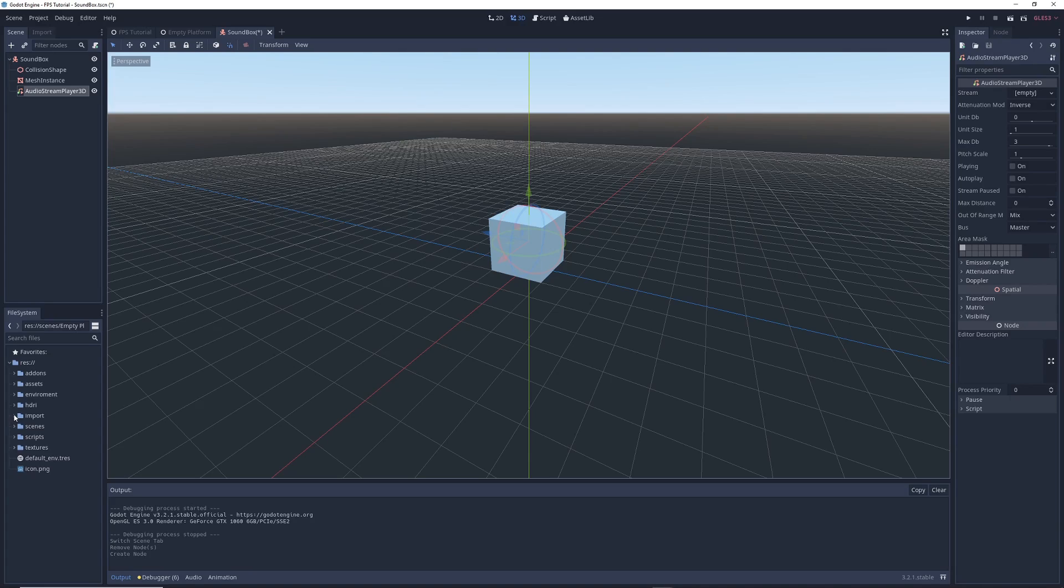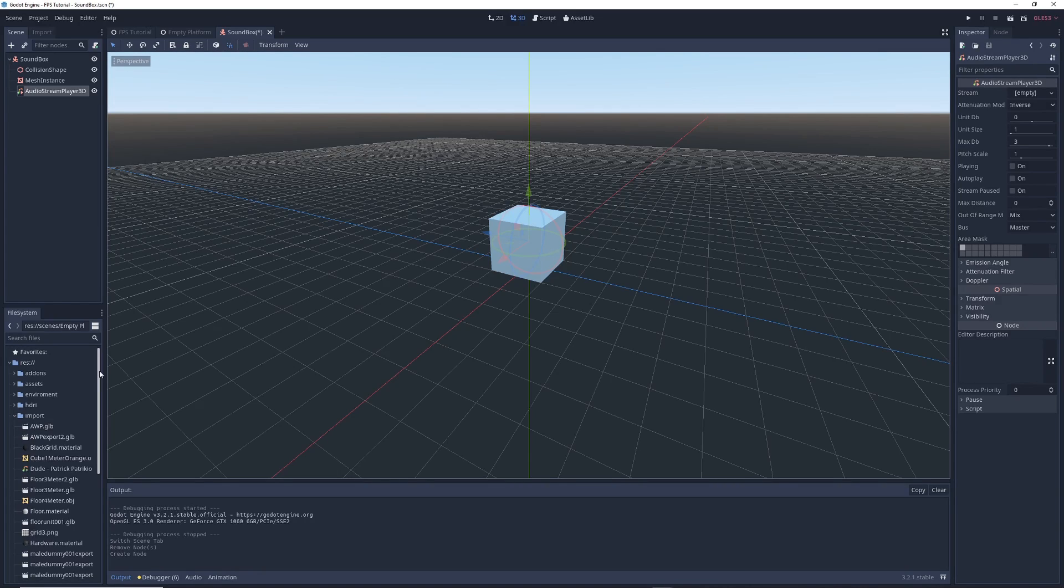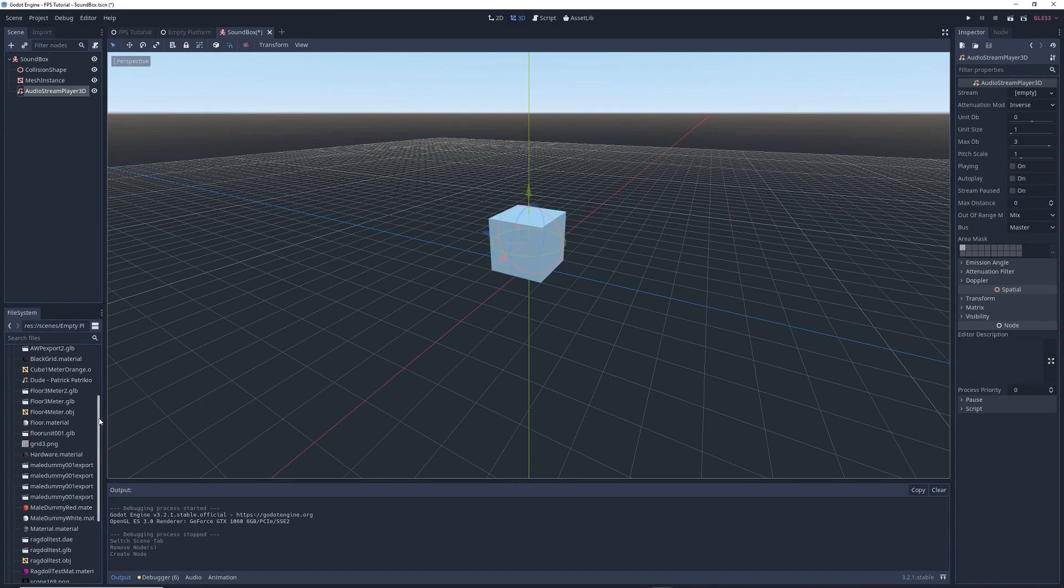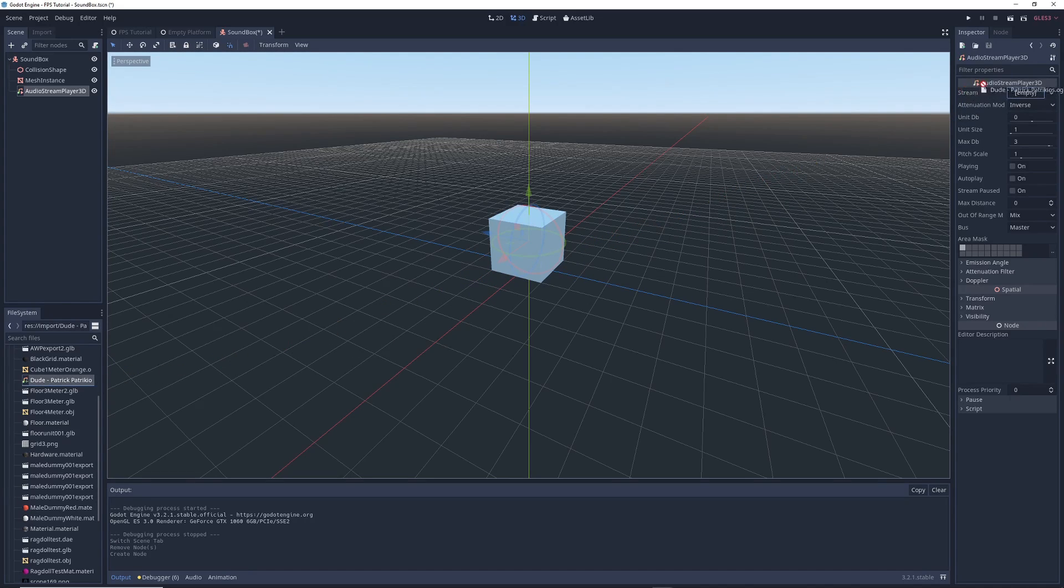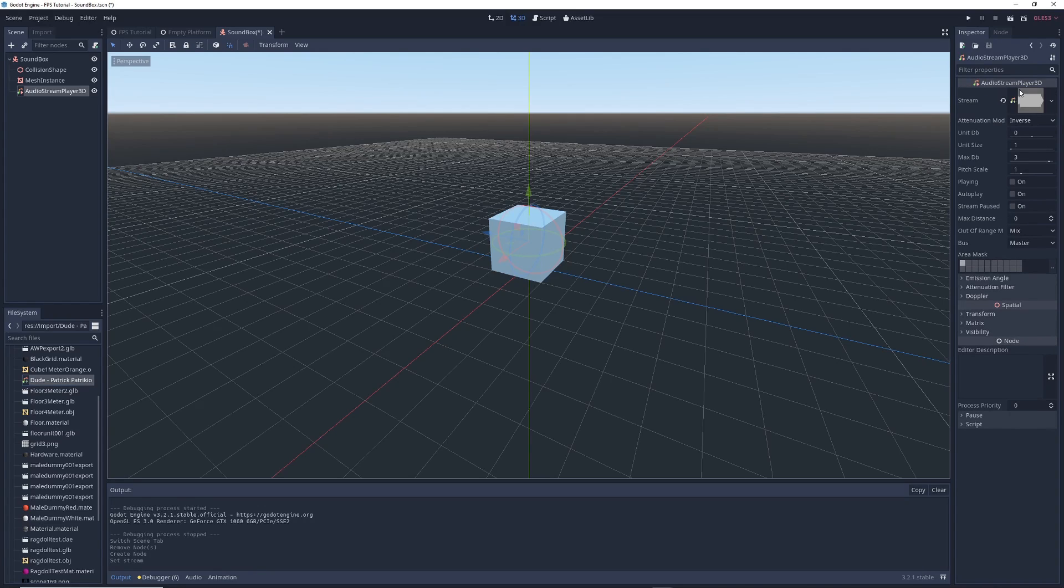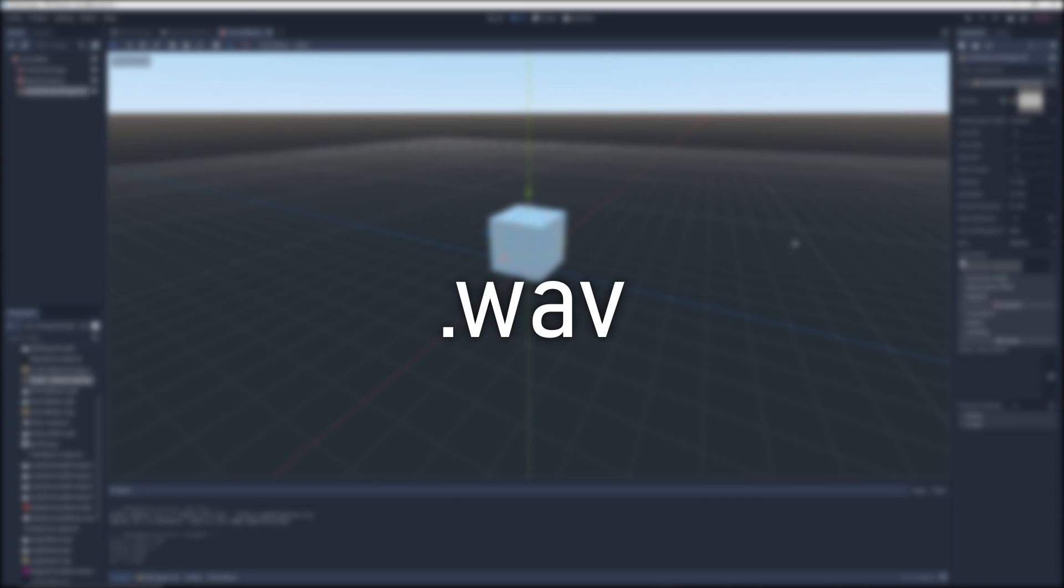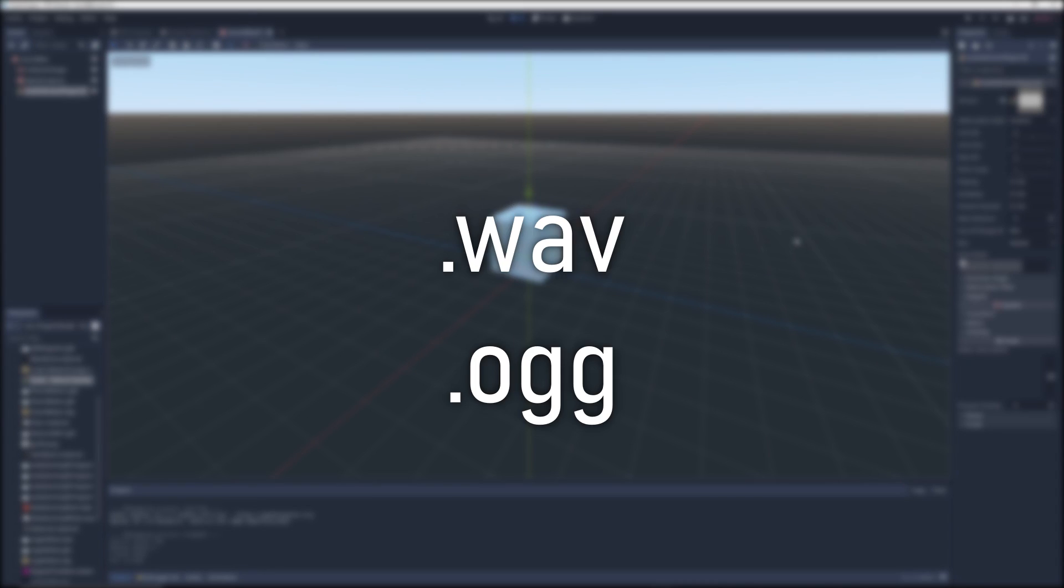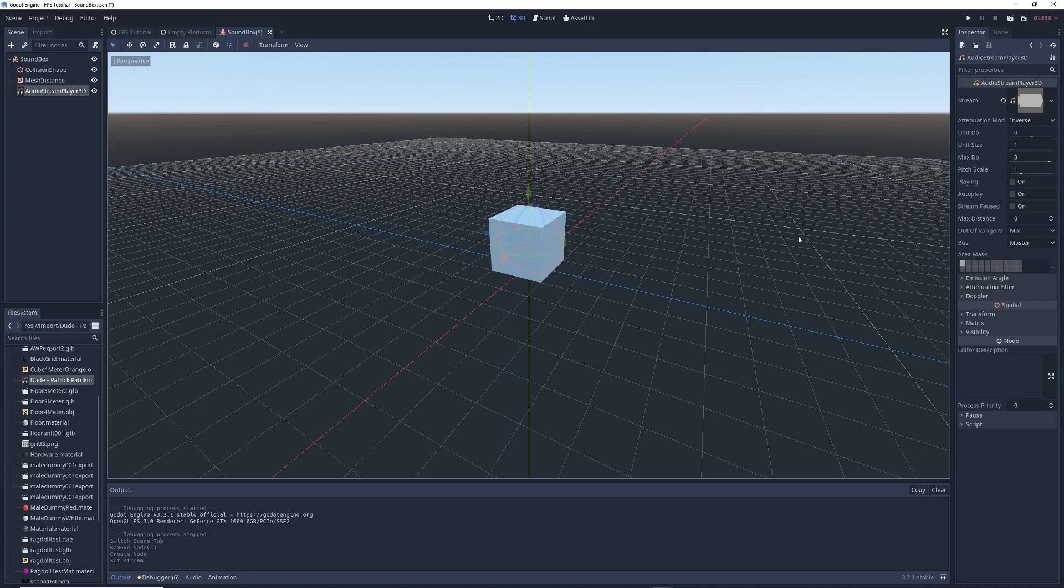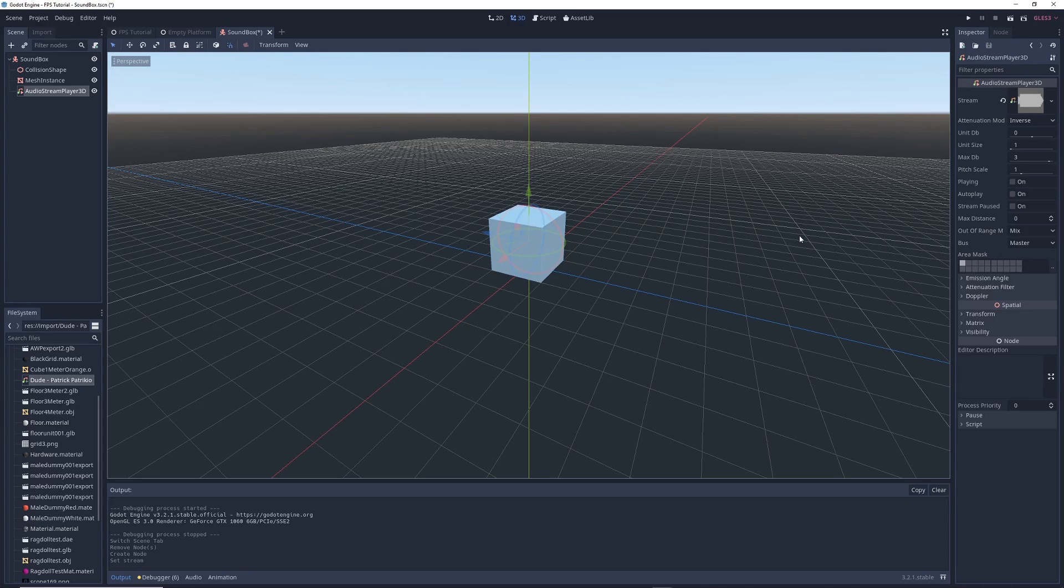Then navigate to the folder in your project where you keep your audio files. In my case I'm using a song, and I'm going to drag it into the empty box next to the stream option in the inspector. When you do this, you'll see the waveform of the audio file pop up in the little preview window. In Godot you can only use WAV files and OGG files, you cannot use MP3s, so make sure you've converted your MP3s into one of those two file formats before importing them into your project.